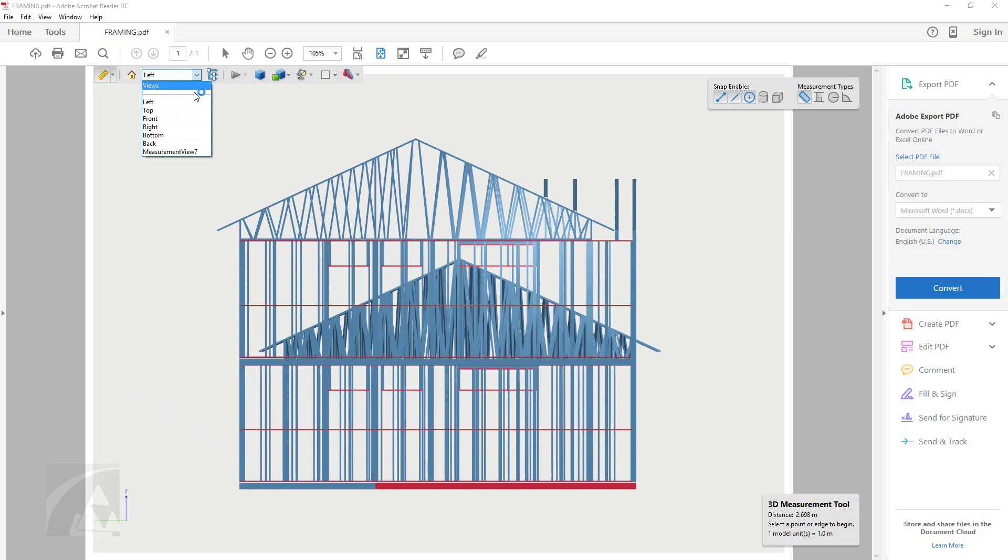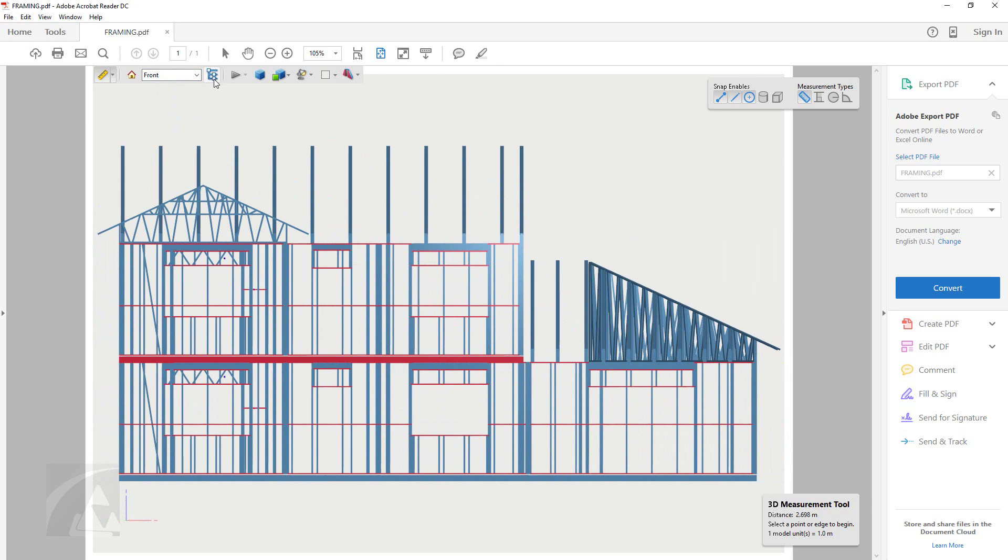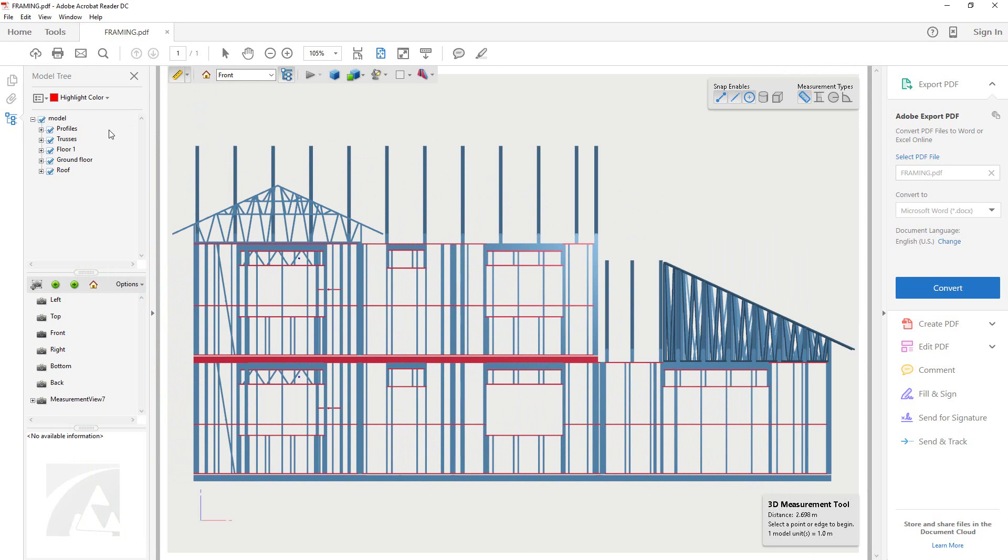The model tree menu works in a similar fashion to BD in that it allows you to toggle on and off different geometry types.